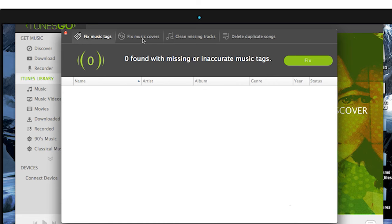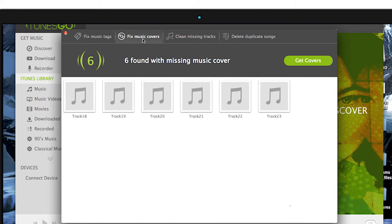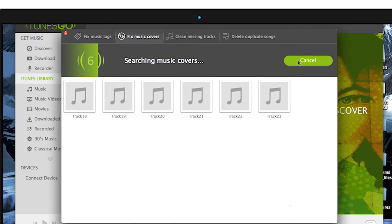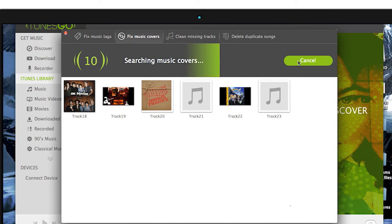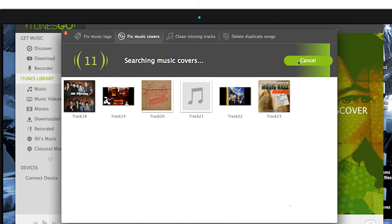The next tab is Fix Music Covers. The name says it all. It finds all the tracks that don't have their music cover and adds them. When you're finished, just click Save.